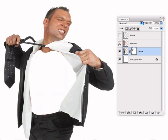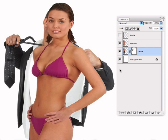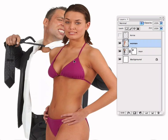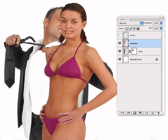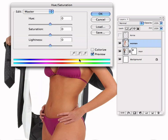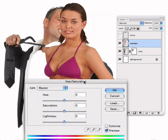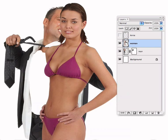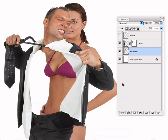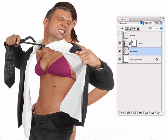Now let's bring in the woman. The first thing we notice is that she's too orange compared to the colour of the man behind. So let's use the Hue/Saturation dialog to lower her saturation slightly and bring it more into line with the man's figure. Now we'll move her behind the man.